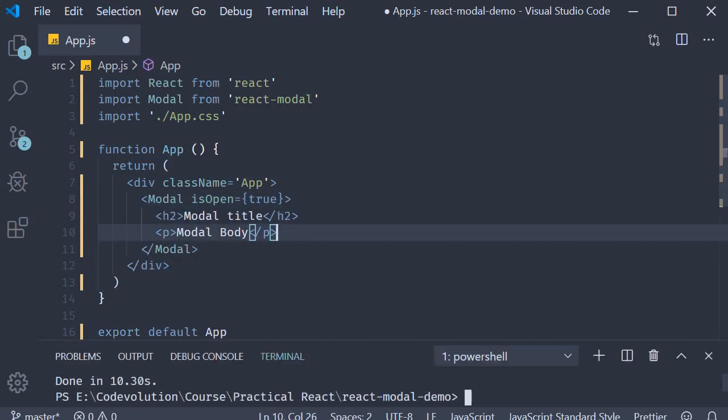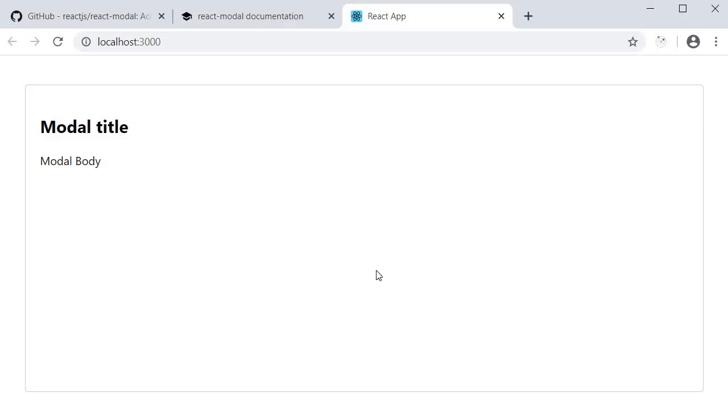If you now open the terminal again and run yarn start, you should see the modal component with the title and the body text. Our basic modal is working fine.